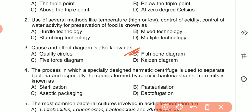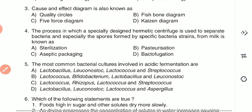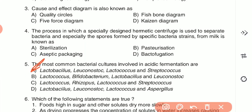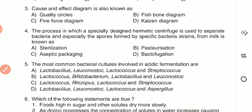The answer is D — bactofugation is the process in which a centrifuge is used to separate bacteria and spores from milk. Question 5: The most common bacterial cultures involved in acidic fermentation are — (A) Lactobacillus, Leuconostoc, Lactococcus, and Streptococcus; (B) Lactococcus, Bifidobacterium, Lactobacillus, and Leuconostoc; (C) Lactococcus, Rhizopus; or (D) Lactococcus and Aspergillus. The answer is option A.